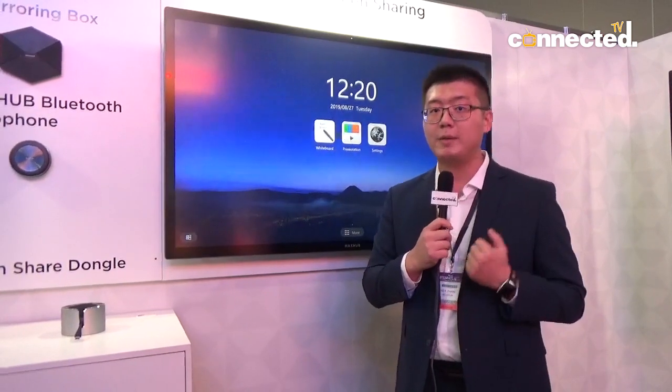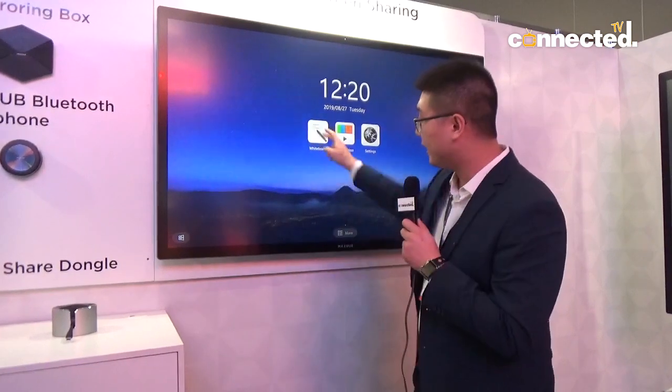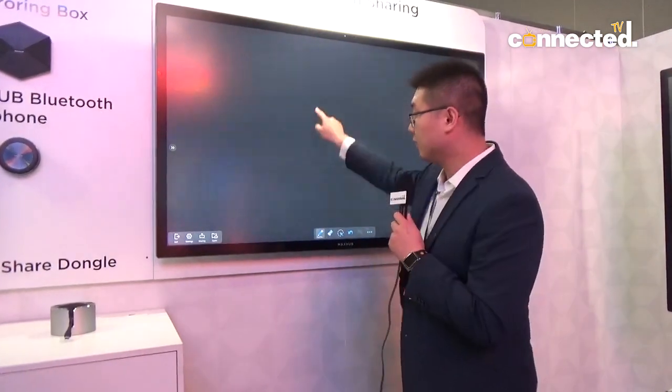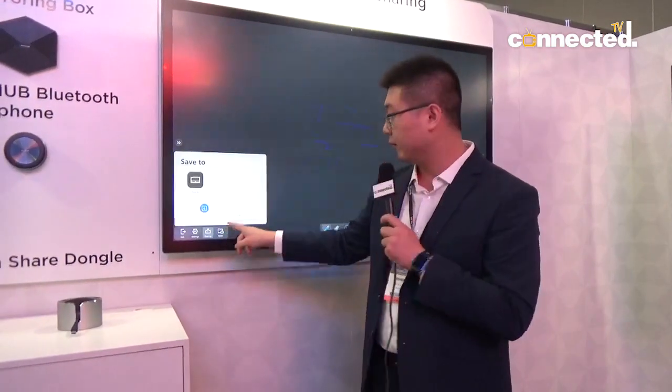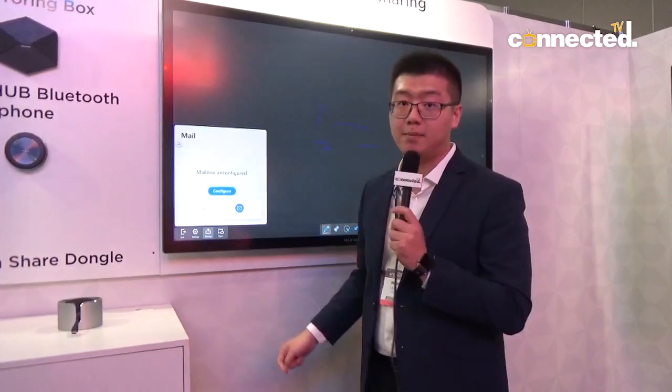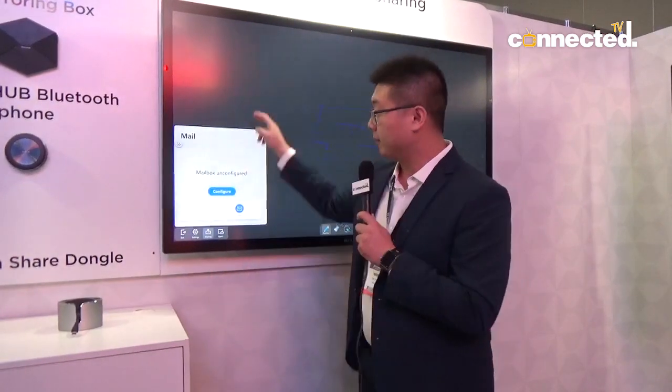At MaxHub we aim to solve three of the most important questions for modern offices. For a local meeting, you can write on the board and collaborate with participants within the room, and you can share it by saving to the local drive or sending it by email.